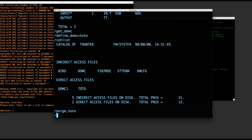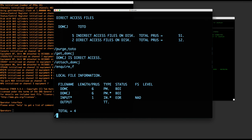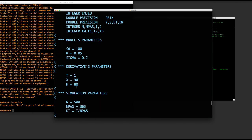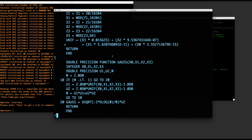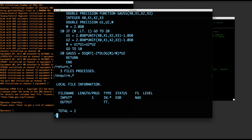What if I want to create a direct access file? Instead of SAVE, you use DEFINE. So I get DOMC again, then type DEFINE DOMC equal TOTO. If I do CATLIST, now I have Toto as a direct access file. I can purge it with the same PURGE command. To access a direct access file like DOMCJ, you can't use GET — it will say that's direct access so you cannot make a copy. Instead, you use ATTACH. ATTACH DOMCJ. Then ENQUIRE F shows DOMCJ is available. To clear all local files, you do RETURN STAR.